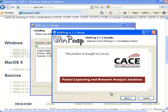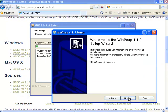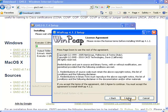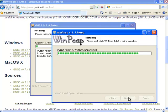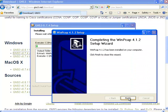You're prompted to install WinPCAP, so I'm going to click next to install WinPCAP, agree once again to the license, automatically start the WinPCAP driver at boot time, and click install. Click finish to end the WinPCAP installation.